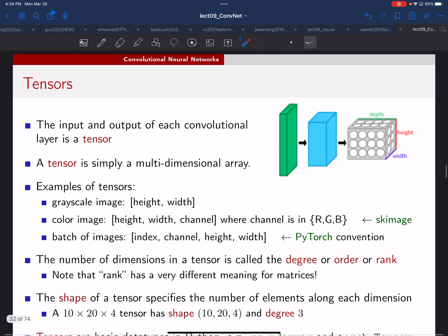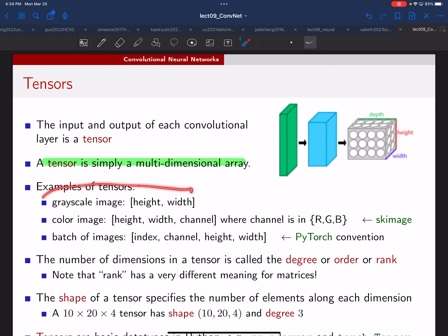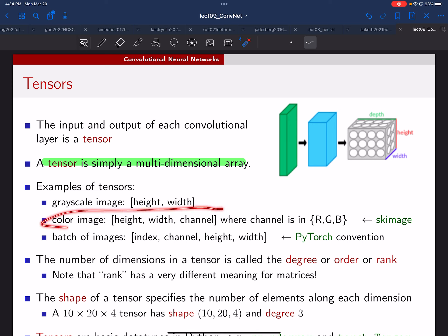Let's talk about tensors — this is just notation. A tensor is nothing more than a multi-dimensional array. A matrix is a two-dimensional array of numbers — that's an example of a tensor. A color image with height, width, and channel dimensions is a degree-three tensor. A batch of images adds another dimension, making it a degree-four tensor. That's what we're actually dealing with when we train things.